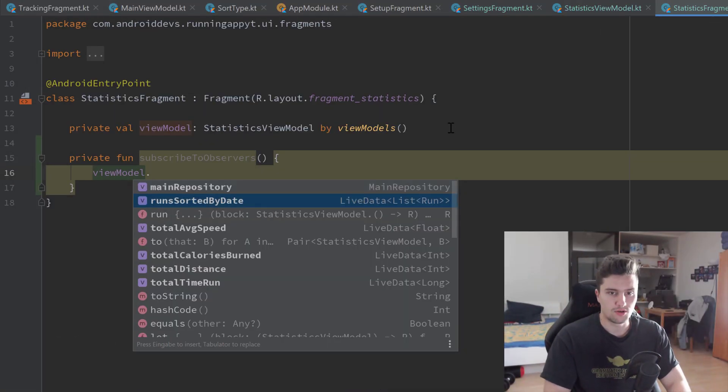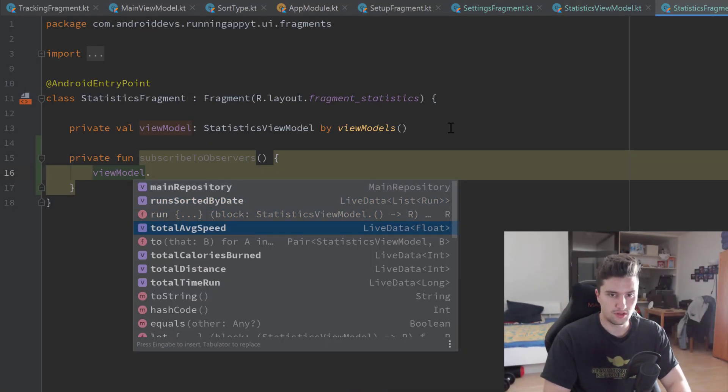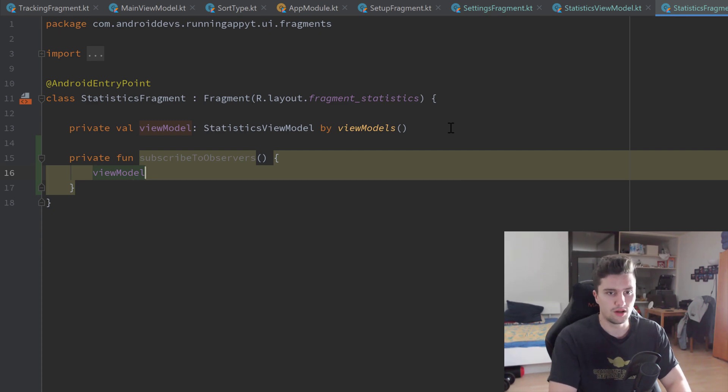Runs sorted by date. Not that one. That's the only thing we don't...